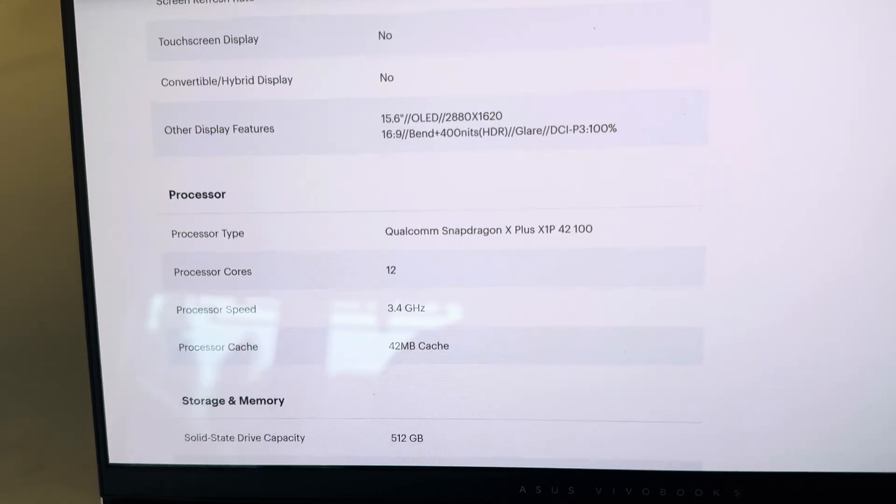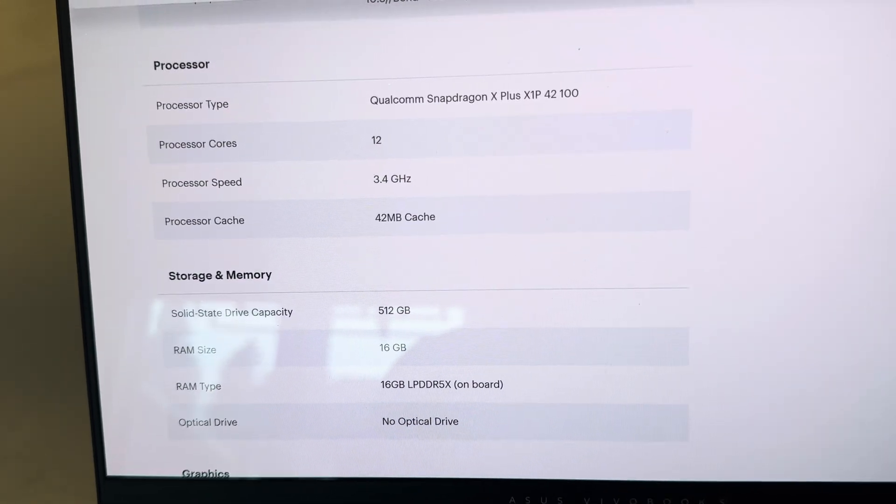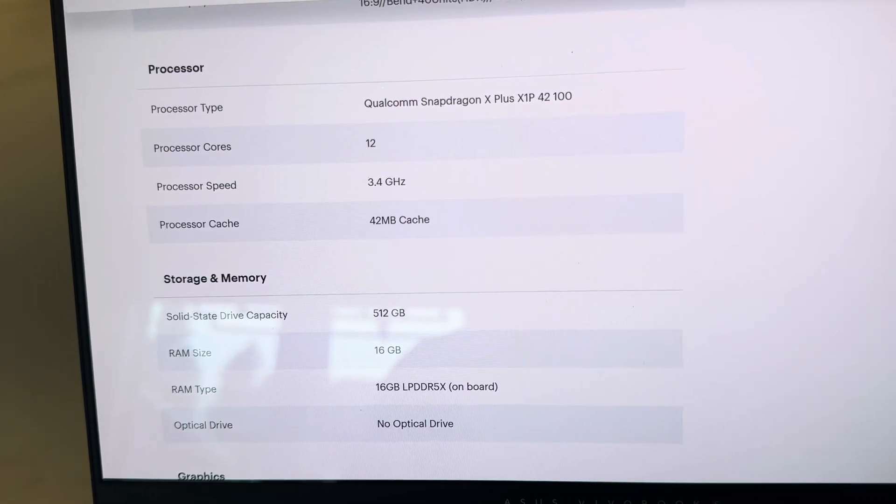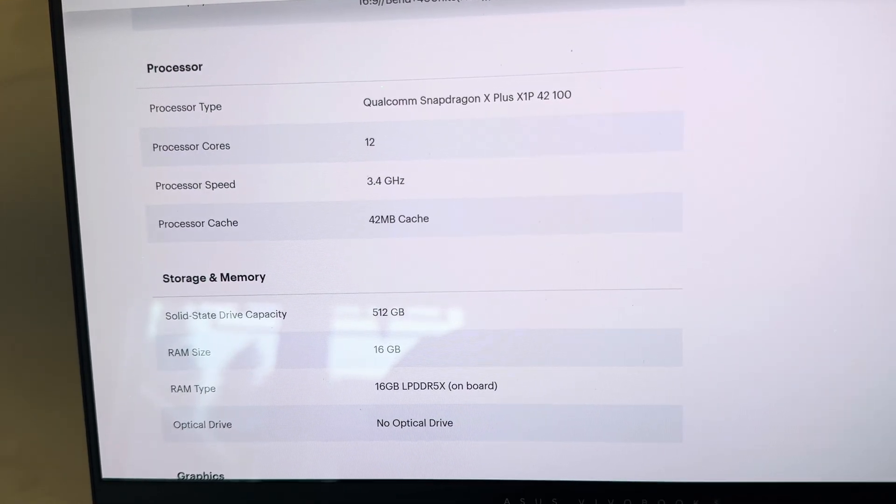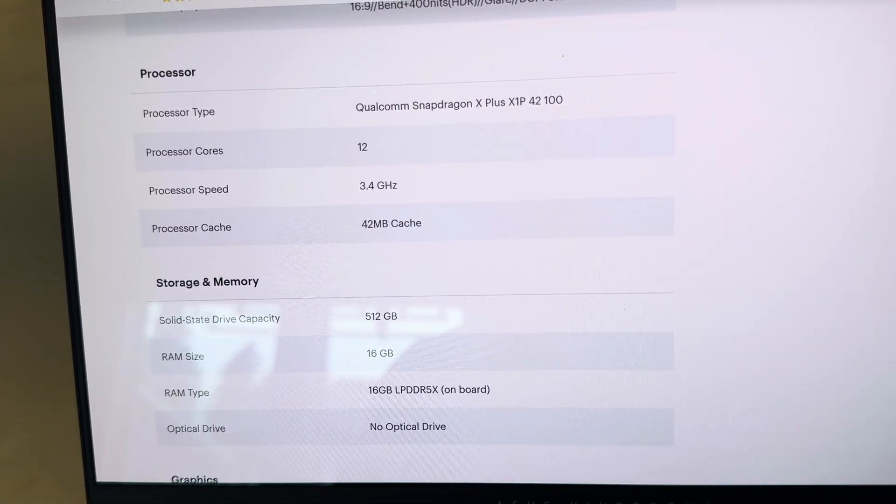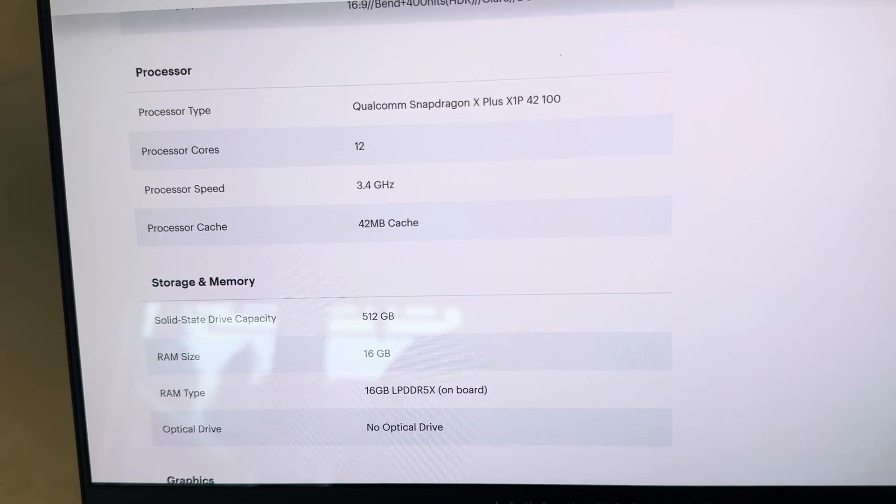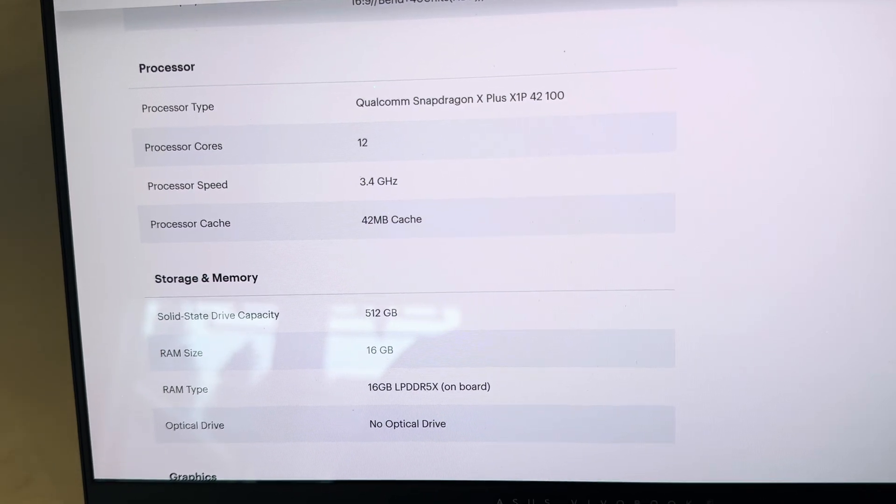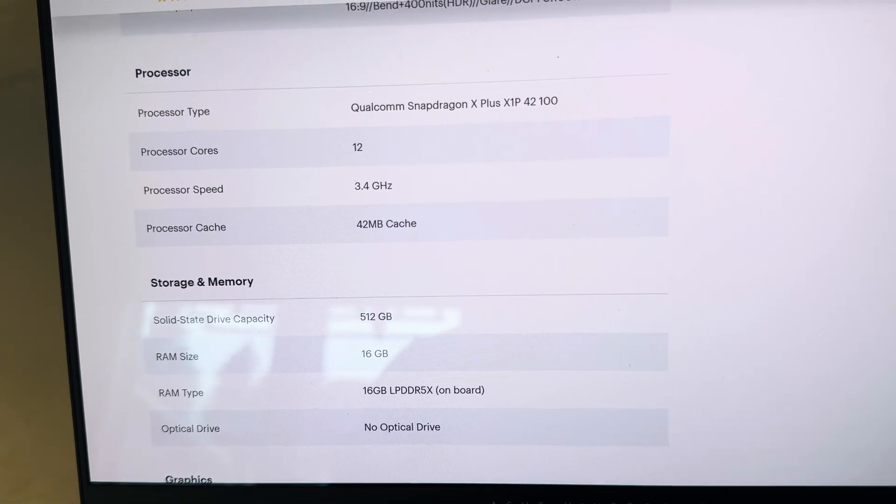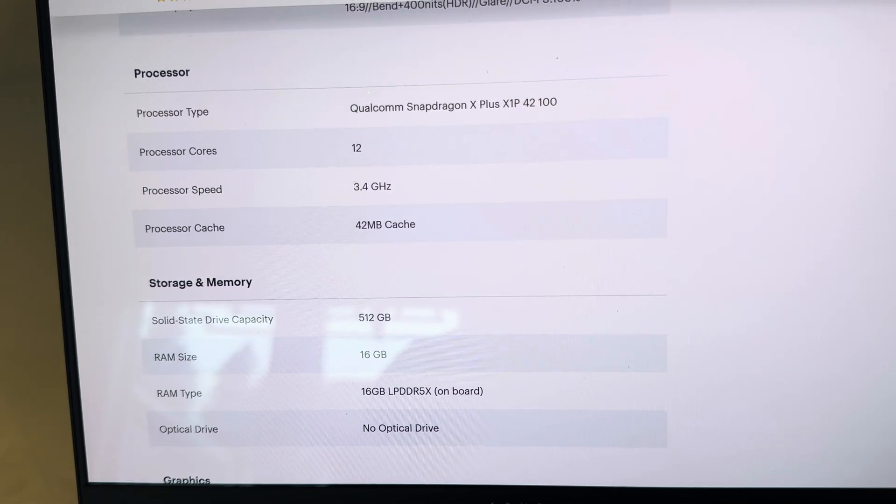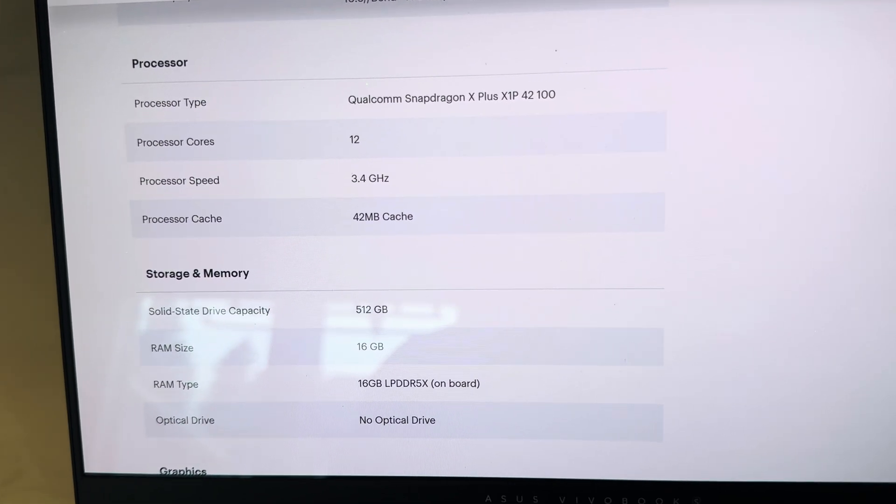I didn't need any touch screen. That's the processor, 3.4GHz, Snapdragon X Plus. Very snappy.